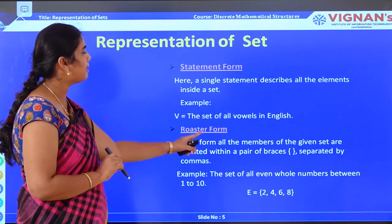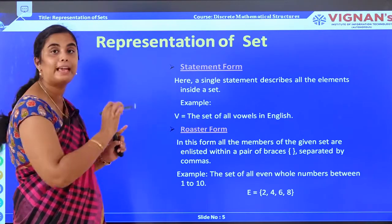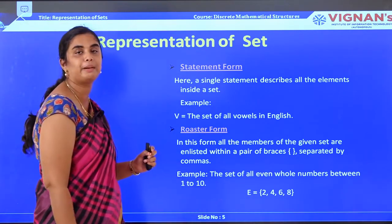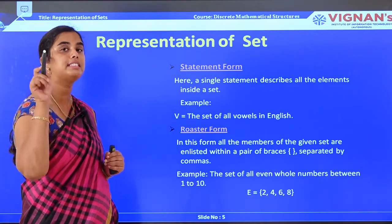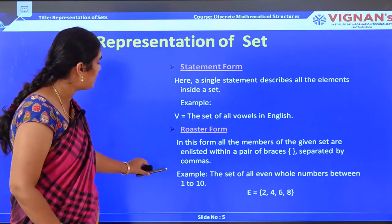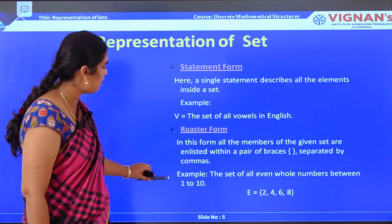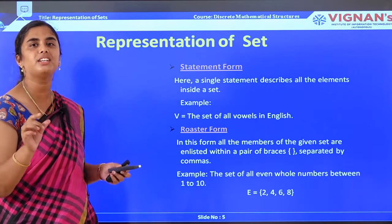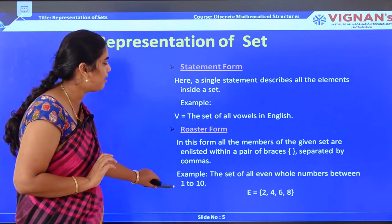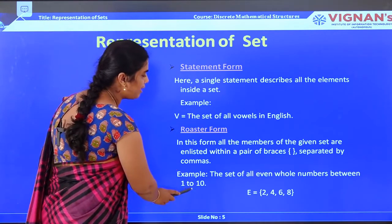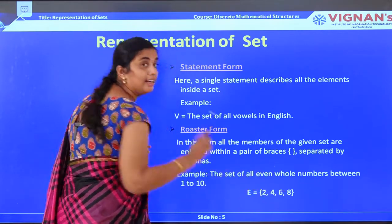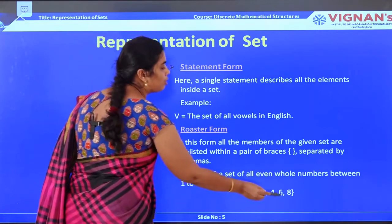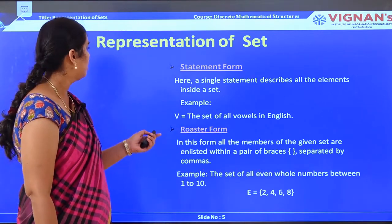Next comes the roster form. In this form, the members of the set are enlisted within a pair of braces and separated by commas — as seen in the previous example. For instance, if given the statement 'set of all even whole numbers between 1 to 10,' the condition is they must be even. So the roster form is C = {2, 4, 6, 8}. If 10 were also included, it would be added to the list as well.